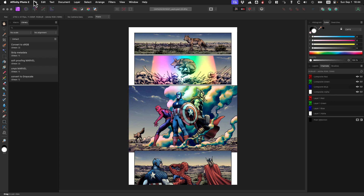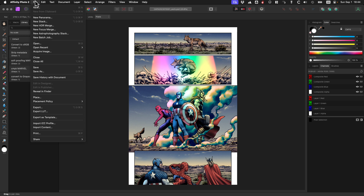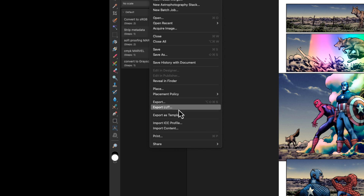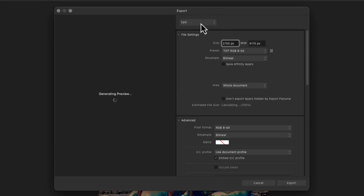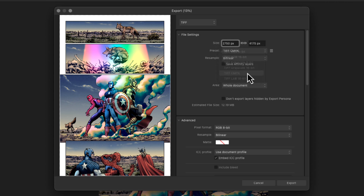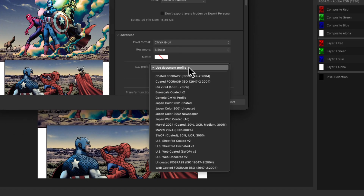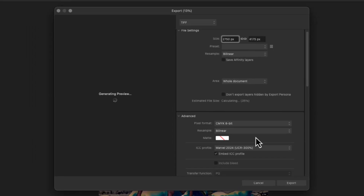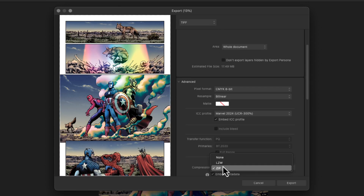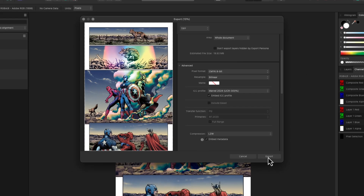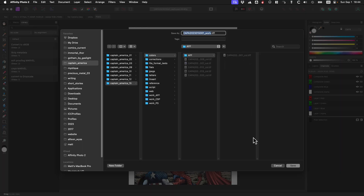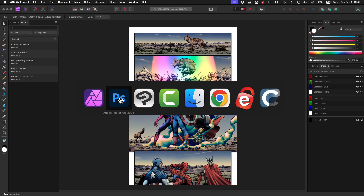You still need to export it — if you just save, it saves as an Affinity file, not a TIFF. So go to Export > TIFF — CMYK, yes, CMYK 8-bit. If you already converted with document conversion you can leave it as the document profile, otherwise select Marvel 2024 UCR and embed the ICC profile. I use LZW compression, then hit Export.